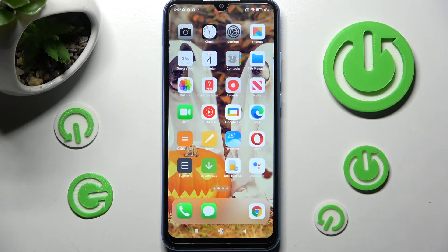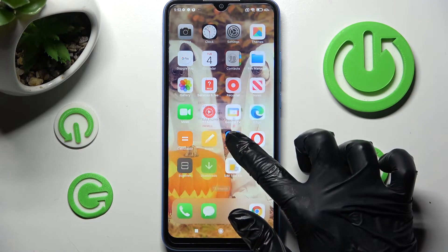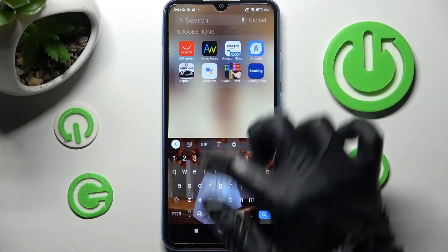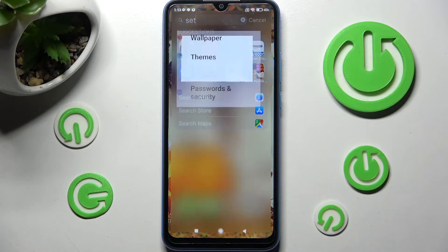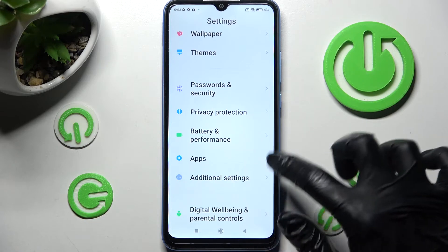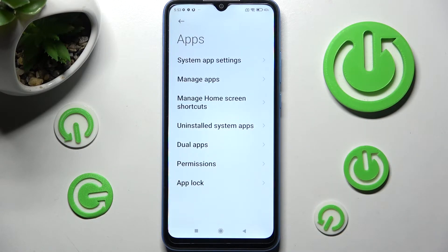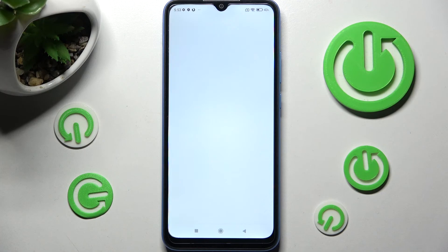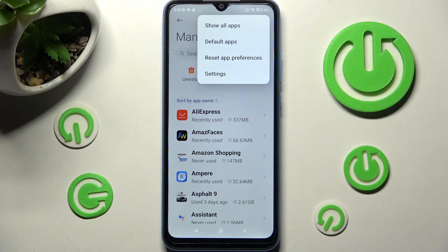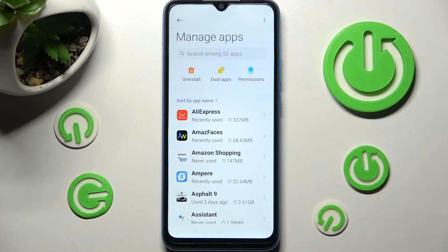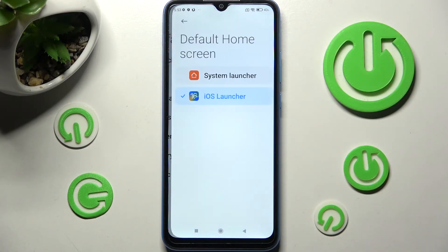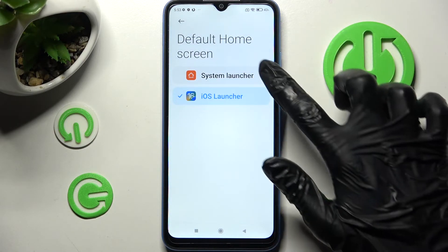If you wish to go back to your default layout, you don't have to uninstall the iOS launcher app. Just go into your device's settings, tap on the Apps section after scrolling down, click on Manage Apps, then click on the three dots at the top right corner. From here, select Default Apps and access Launcher.